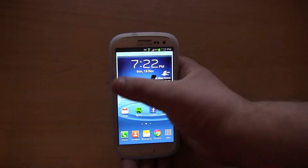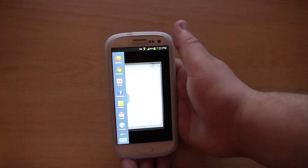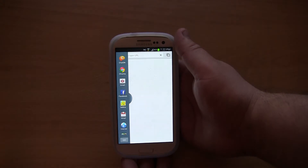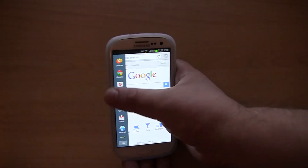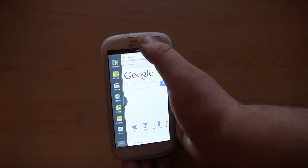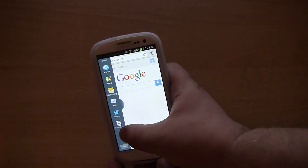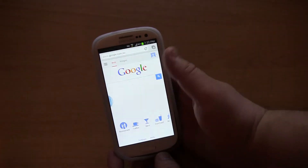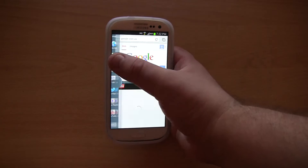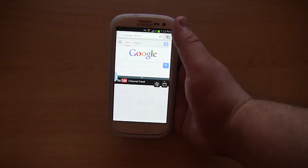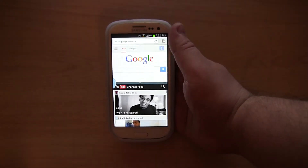So basically how this works is I could open one application — let's say Google Chrome for example — and then I could open up another application at the same time, let's say YouTube. I drag it to the bottom there and I have now got two applications open at once.